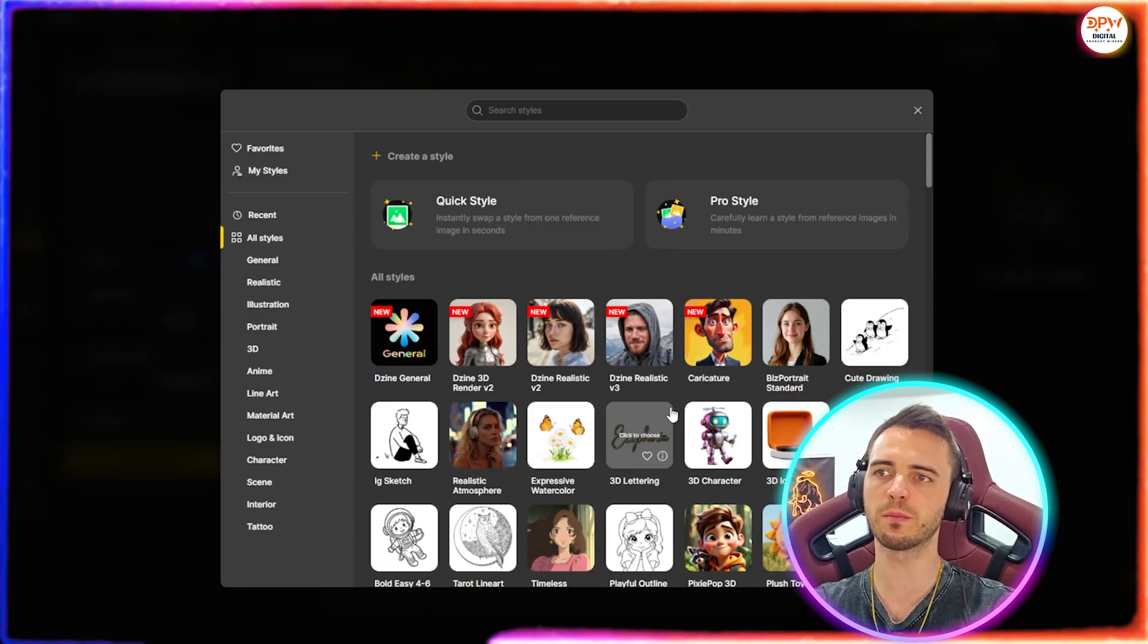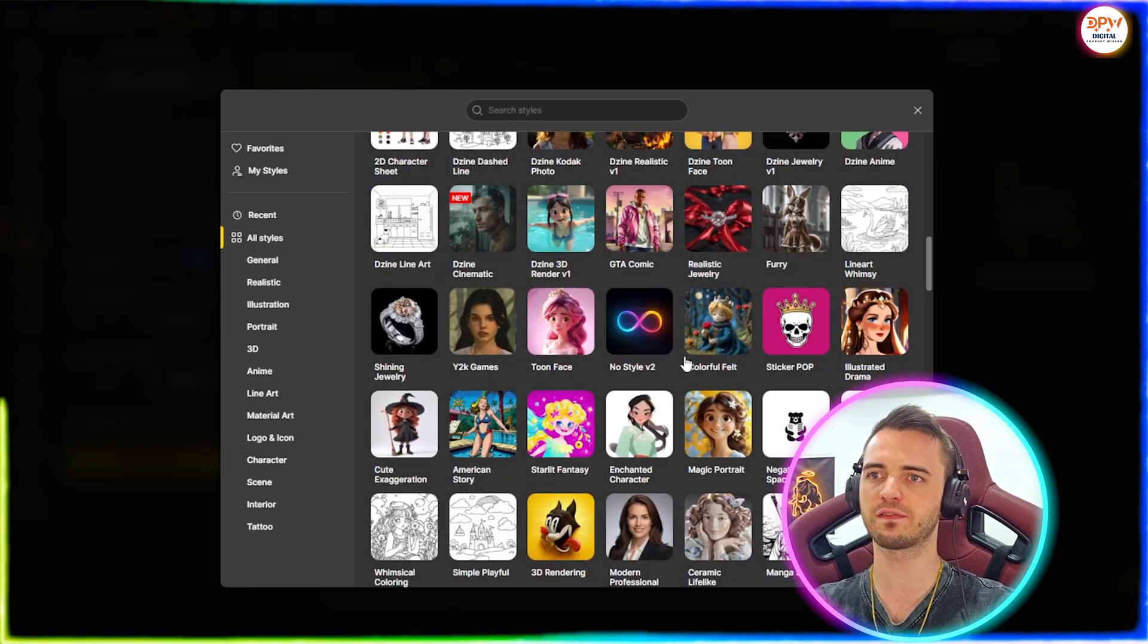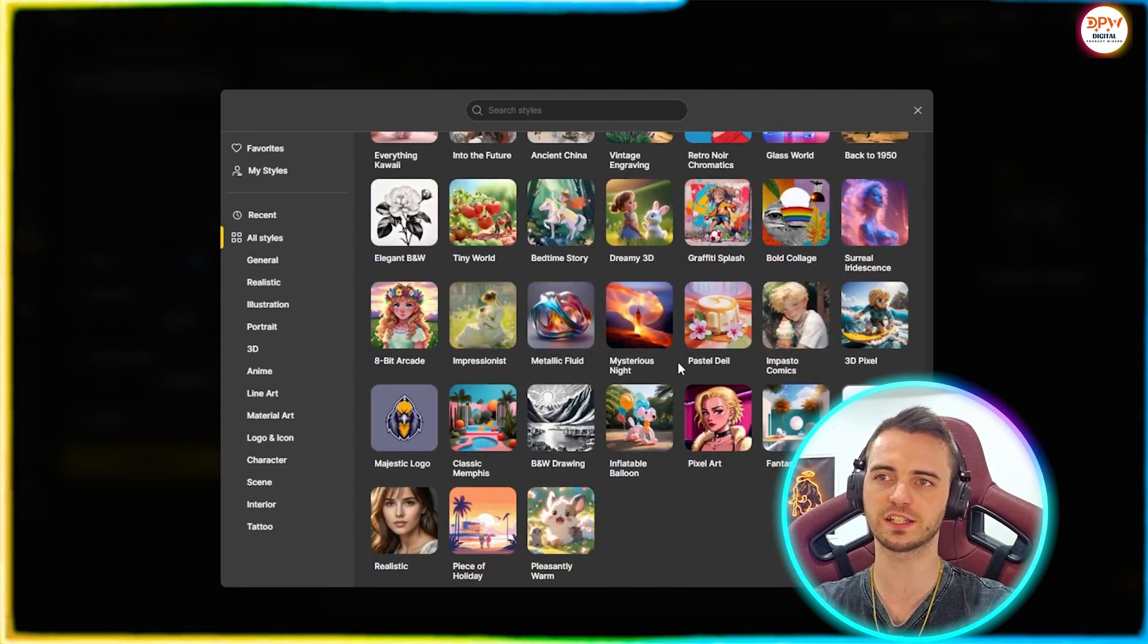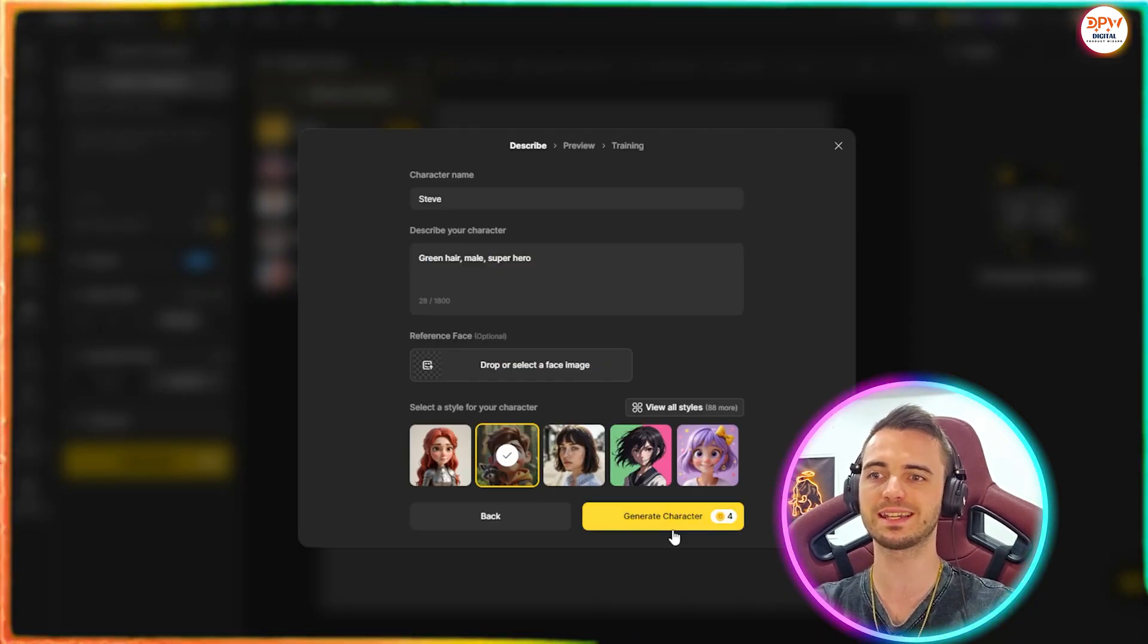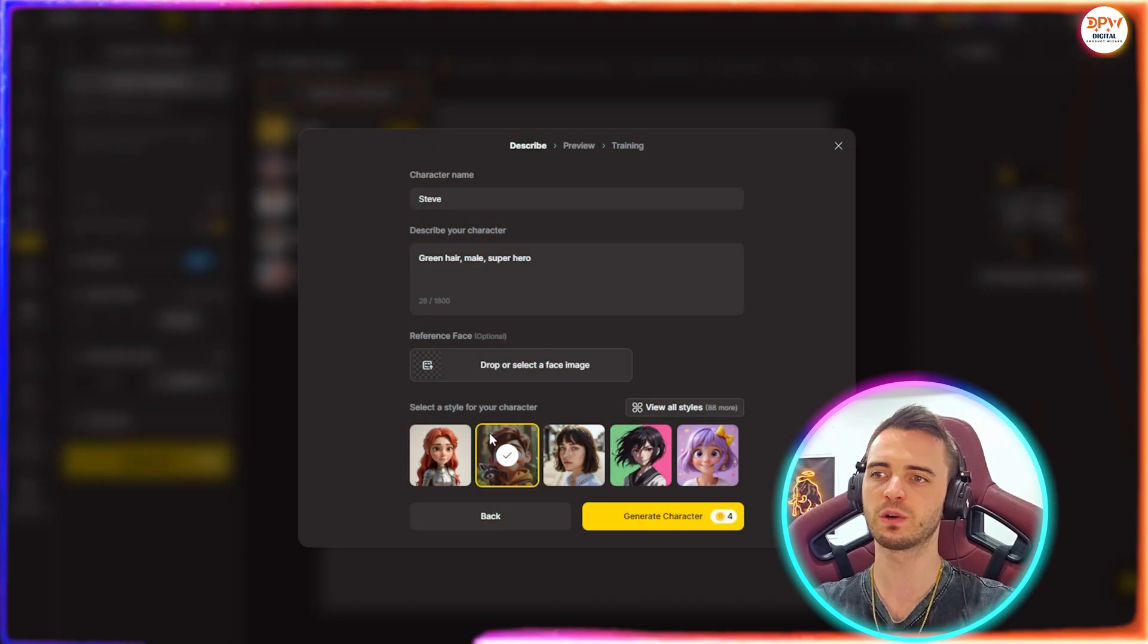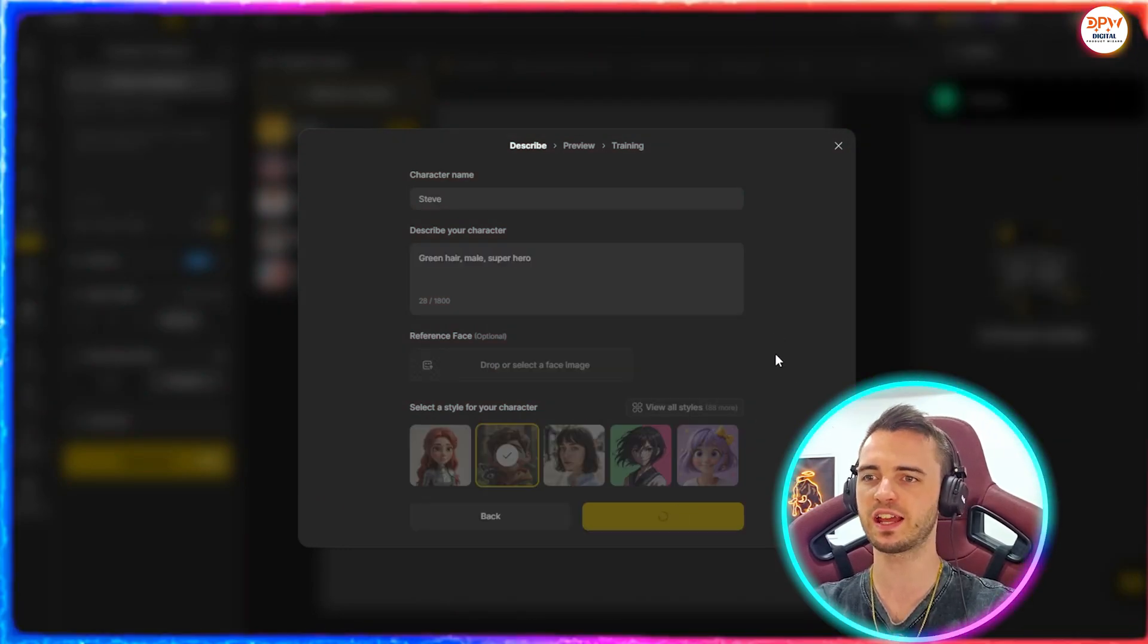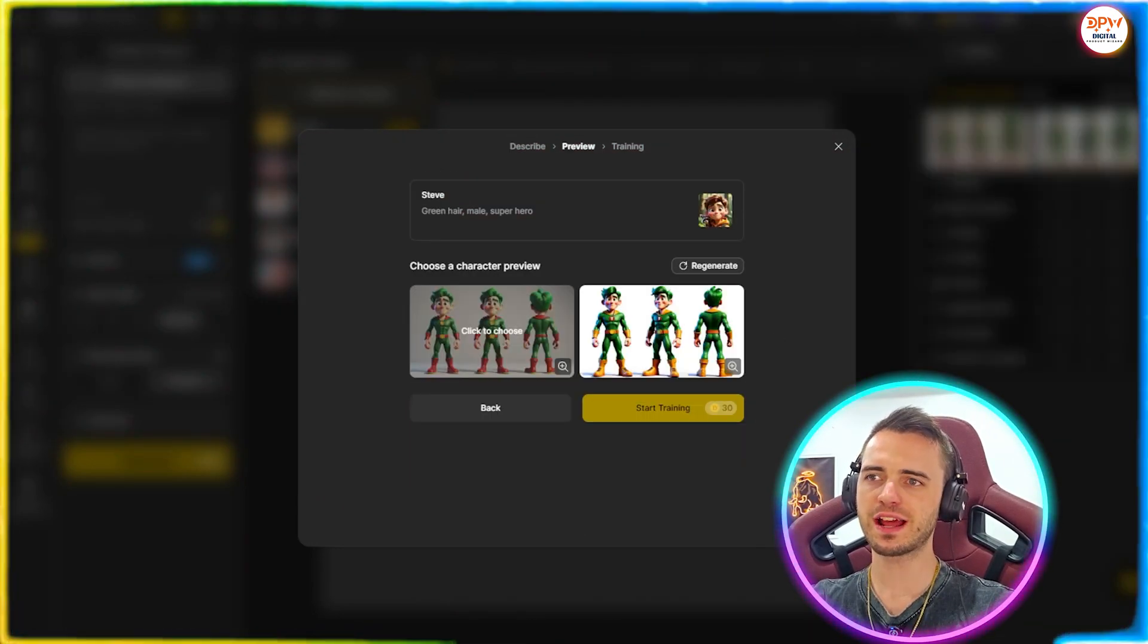If we did want more styles here, we can go ahead and find those in the styles section. There are so many to choose from here. Really loving this platform for the versatility when it comes to character creation. Once we're happy with this, we're going to press generate character and then let this do its magic.